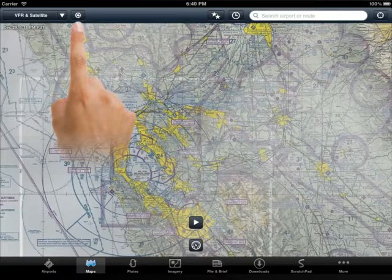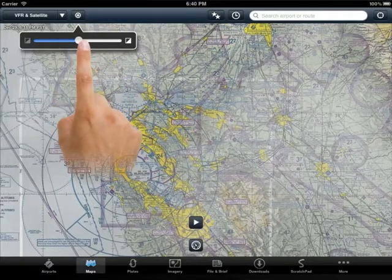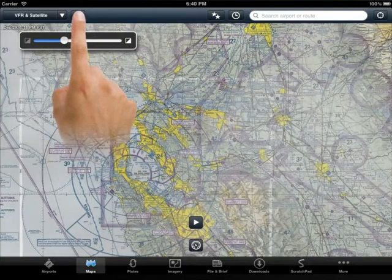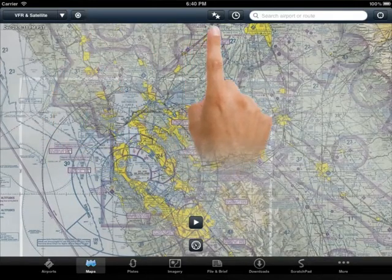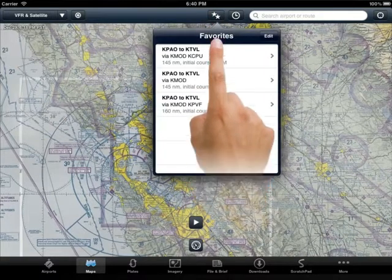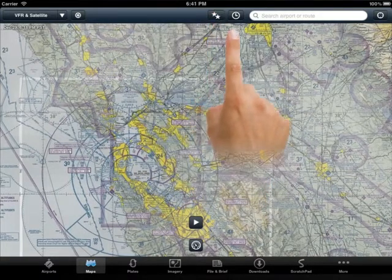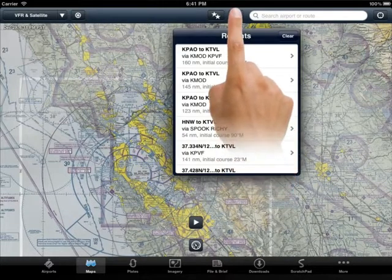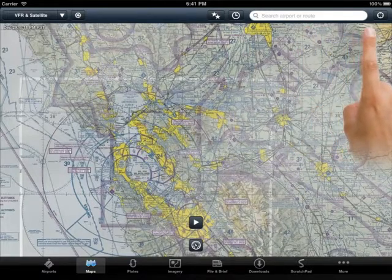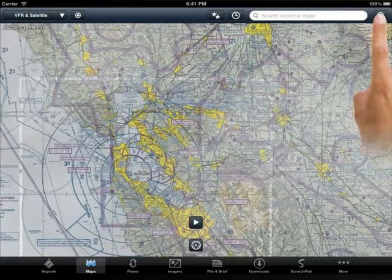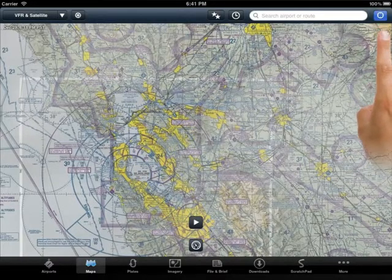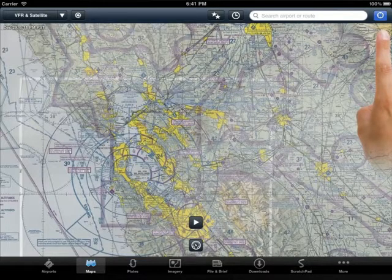As you move across the top of the screen, the first icon will allow you to adjust the transparency of the overlay you've selected. Moving further across the top of the screen, you will see the button with two stars, which contains your favorite routes. Then you'll see the icon with the clock symbol, which contains your recent routes. Then the search field. And finally, the GPS locator button, which finds your current location and indicates it with a blue dot if you're stationary, and an airplane symbol if you are moving. When you tap the GPS locator button, it will center that blue image on the page.